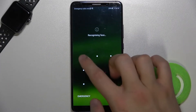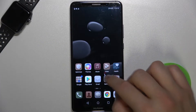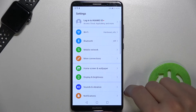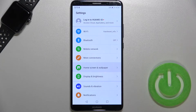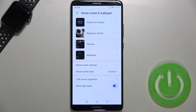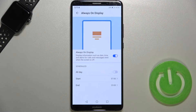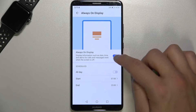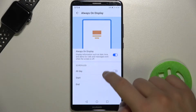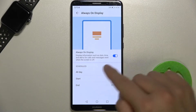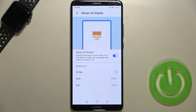You have to simply unlock your phone and go straight to the settings. When you are here, you have to go to the Home Screen and Wallpaper and pick Always on Display. Then just simply tap on the switcher and after that you will find these three options enabled.